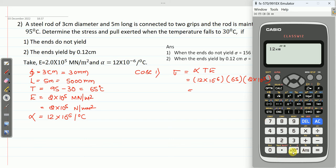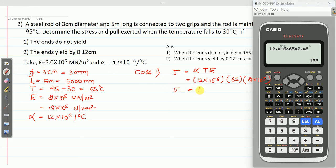Calculating: 12 × 10⁻⁶ multiplied by 65 multiplied by 2 × 10⁵ gives 156. So stress sigma equals 156 N/mm².